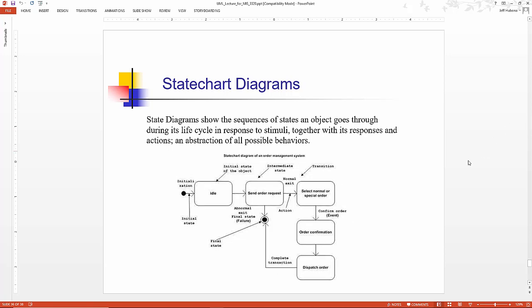This is the order object. This is a state chart diagram for the order object. So it's initialized. It's idle. There's a transition into send order request, which transitions into select normal or special order.